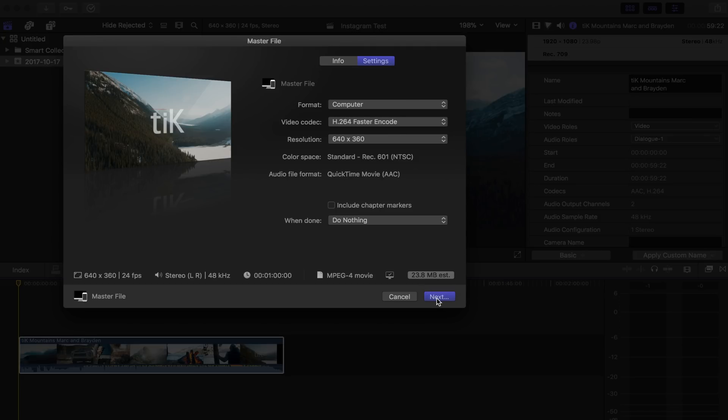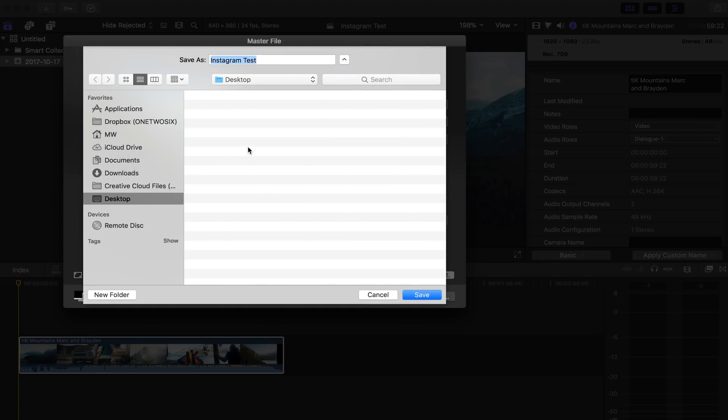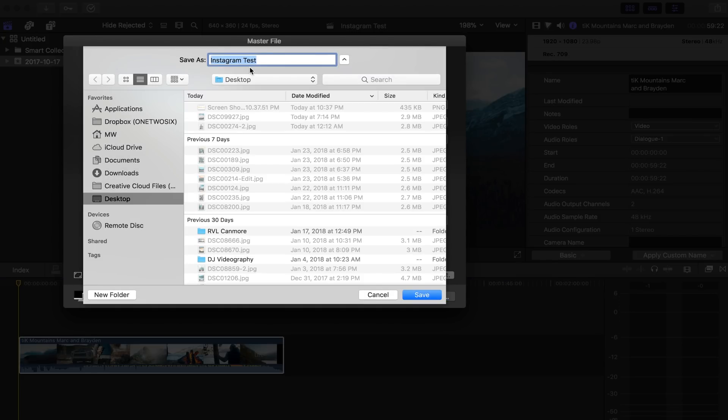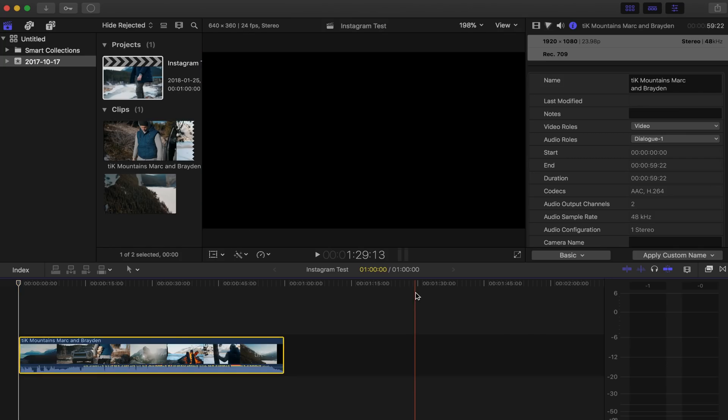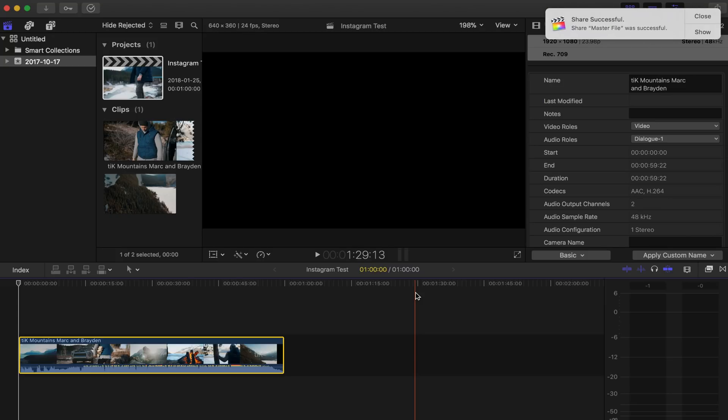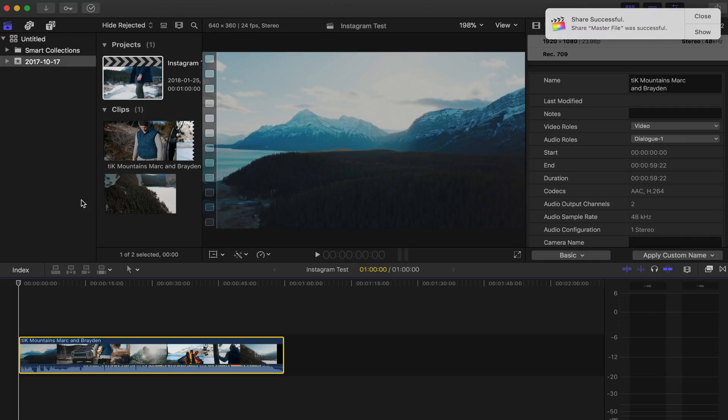And then just hit Next, and then we can save this Instagram test to our desktop, and that will export super quickly because this is a standard definition movie. So keep in mind, these settings are only for Instagram. Don't do this for YouTube, please. That's definitely not going to be what you're going to want for YouTube. I'm going to do a video all on sort of up-rezzing and getting higher quality on YouTube as well.